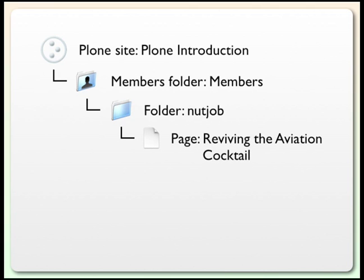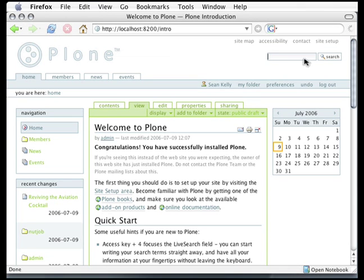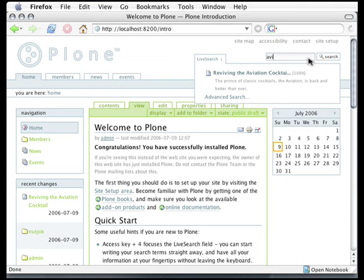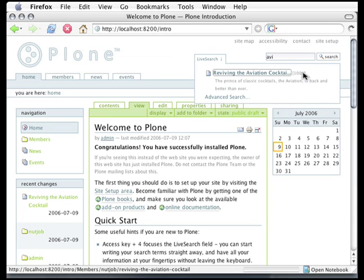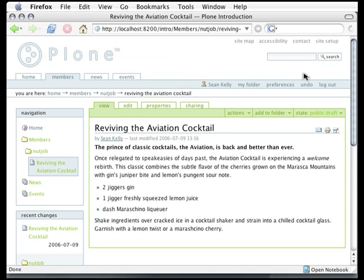Once you start amassing a lot of content on your website, users want some way to be able to find it. Now we'll look at one of my favorite features of Plone, the Live Search, which uses Ajax technology to give you feedback to your search terms as you type. What I'm going to do is click up here into the search box and just type a few letters of aviation, AVI, and look, a little window pops up which lists the one matching document. If I click on it, I'm now viewing the matching document, Reviving the Aviation Cocktail.